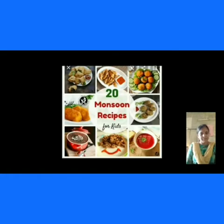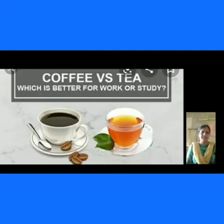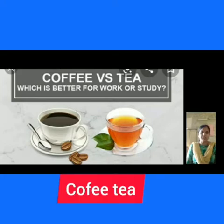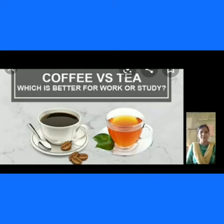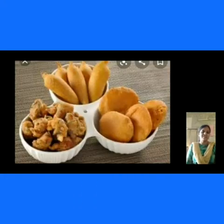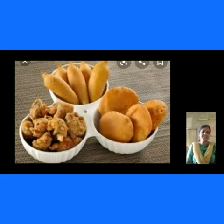What type of food can you prefer in the rainy season? We can prefer to drink hot items in the rainy season.